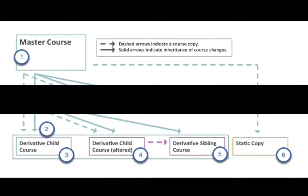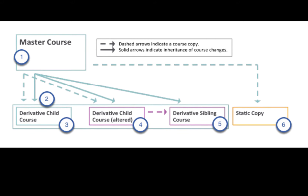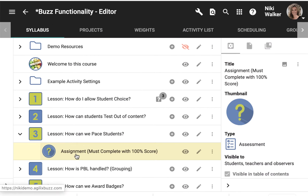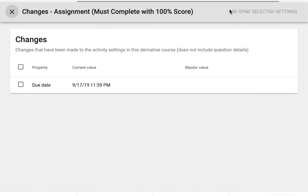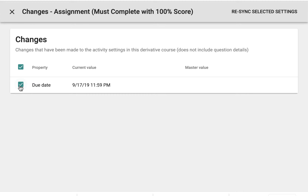You can re-link inheritance in most elements of a derivative course by changing that element to match the master course again. When you're in the editor of a course, you would click on an item that you want to re-sync to the master. You'll see an icon that says 'changes.' If I click on that, I can click on the date that I made changes, and if I want to re-link that back to the master, I click re-sync here, and it will delete the changes I made that unlinked it.